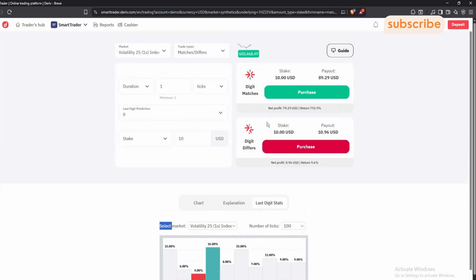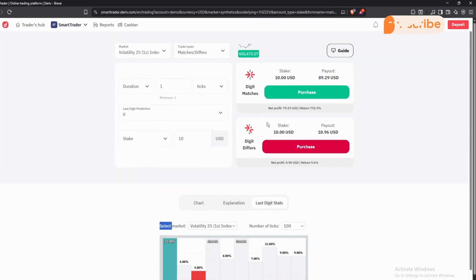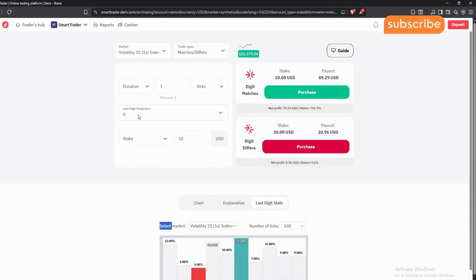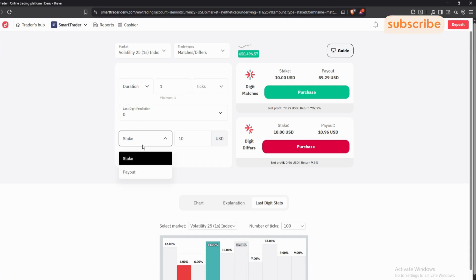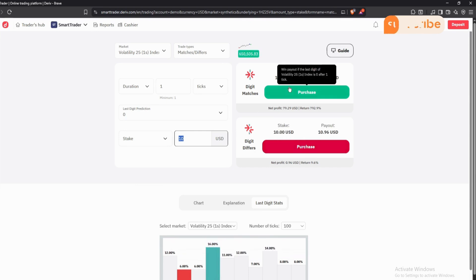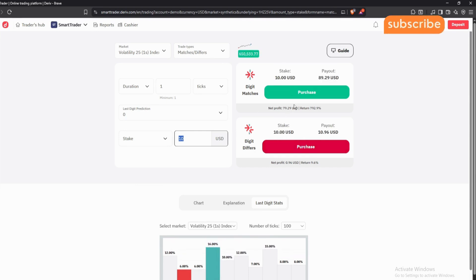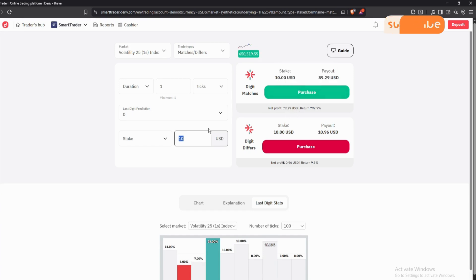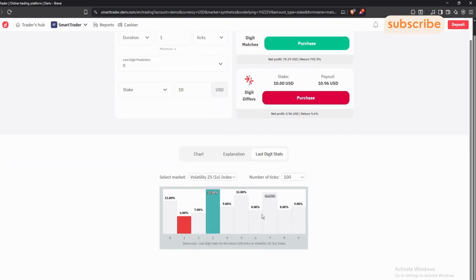Here is where you can set your duration, here is where you set your last digit prediction, and here is where you set the stake. Put the stake you want to use. This is where you execute your trade — you can press 'Purchase Matches' or 'Purchase Differs.'